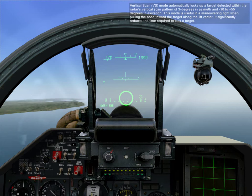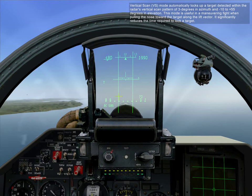The vertical scan S mode automatically locks up a target detected within the radar's vertical scan pattern of 3 degrees in azimuth and negative 10 to plus 55 degrees in elevation. This mode is useful in maneuvering fight when pointing the nose towards the target along the lift vector, and it significantly reduces the time required to lock a target.